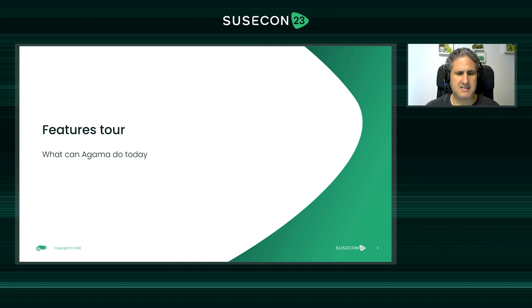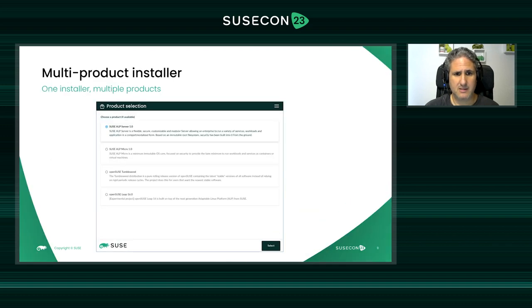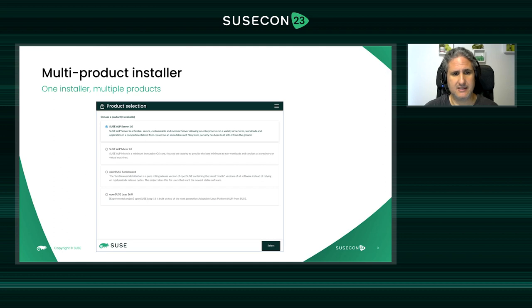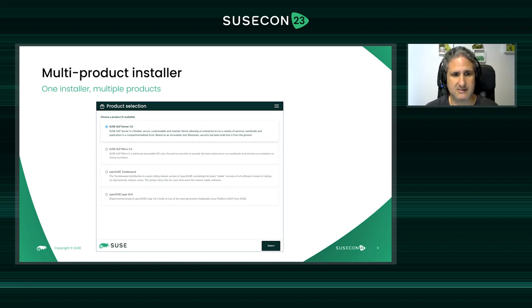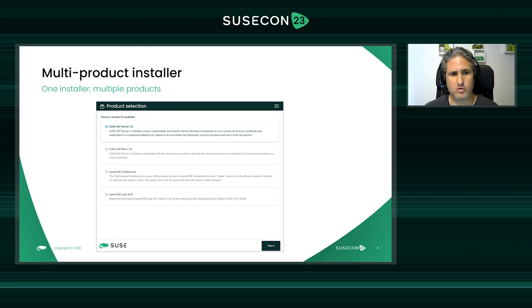Let's look at the most prominent features of Agama. First, Agama is a multi-product installer like YaST. Depending on the product selected, the partitioning layout and package set can differ. The live CD screenshot shows different target systems: base systems like ALP Server and Micro, and more conventional systems like openSUSE Tumbleweed or openSUSE Leap. Agama, thanks to YaST, can install all of them.